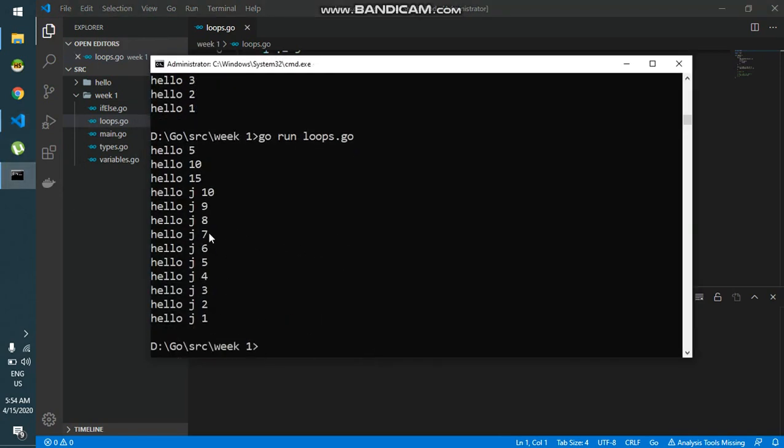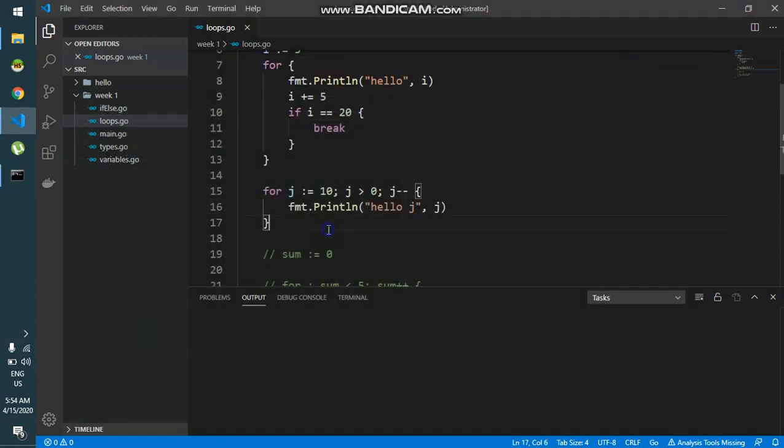Now we'll see that initially the value of j is 10, then it becomes 9, 8, 7, 6, 5, 4, 3, 2, 1. And after 1, j becomes 0.